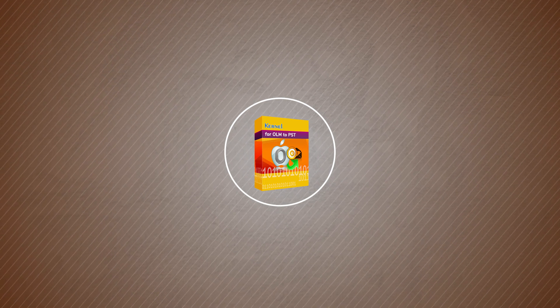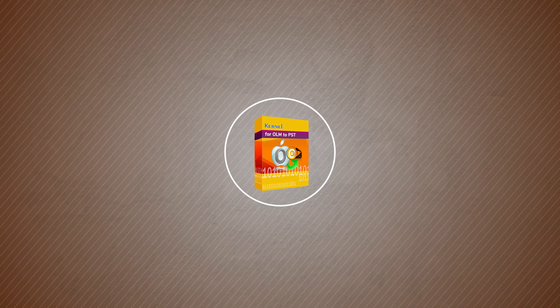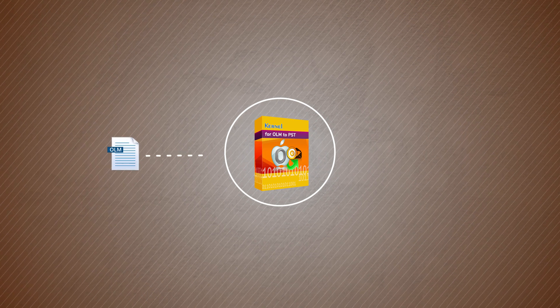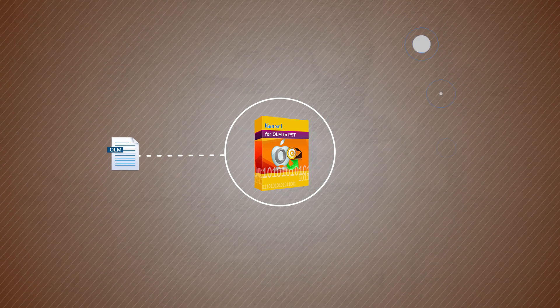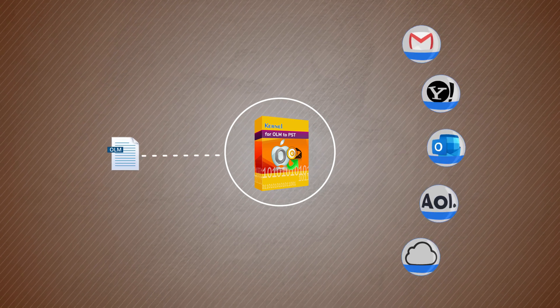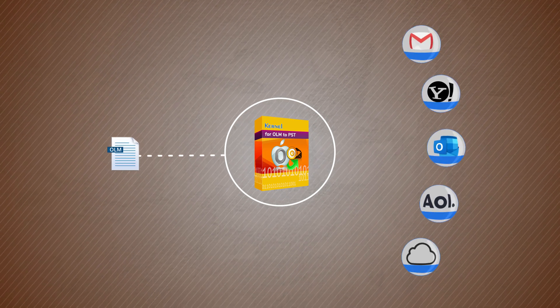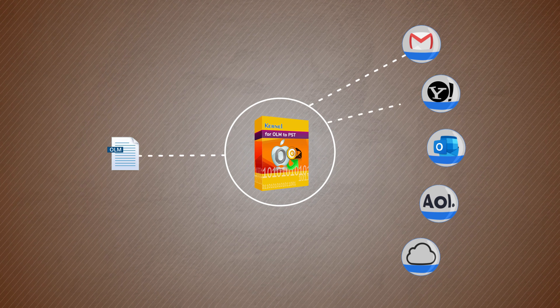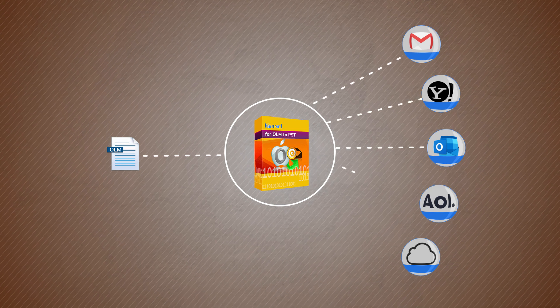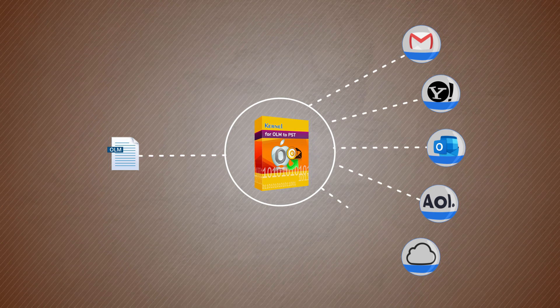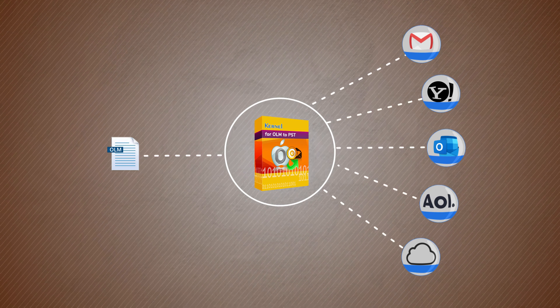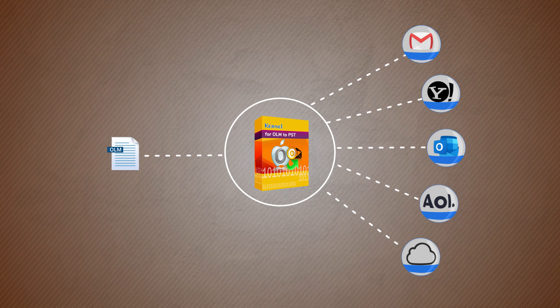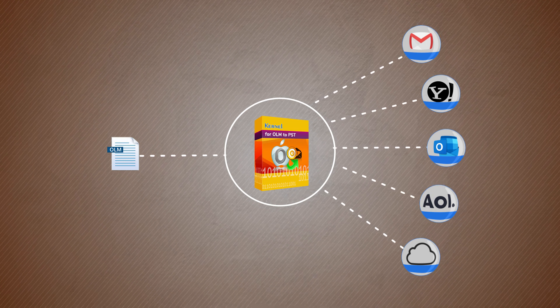With the help of its advanced algorithms, all the mailbox items can be quite easily imported from OLM format into email accounts like Gmail, Yahoo, Hotmail, AOL, and iCloud, without losing even a bit of data in the transferring process.